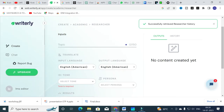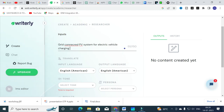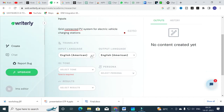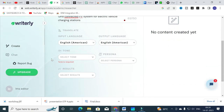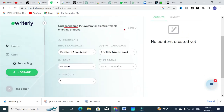I am going to click on the topic field and enter: 'Grid Connected PV System for Electric Vehicle Charging Stations.' Then you give an input title and select the language as English. Next, select a tone — you can choose informative, casual, or formal. I am going to select formal. For results, I am going to select one only.